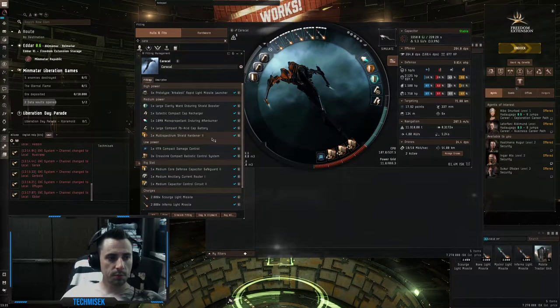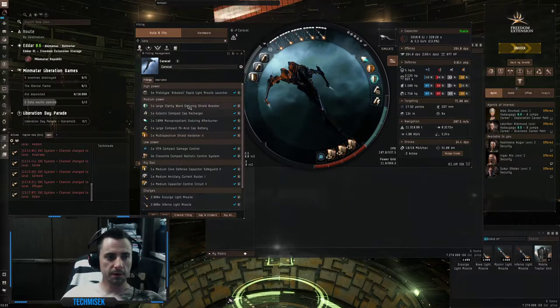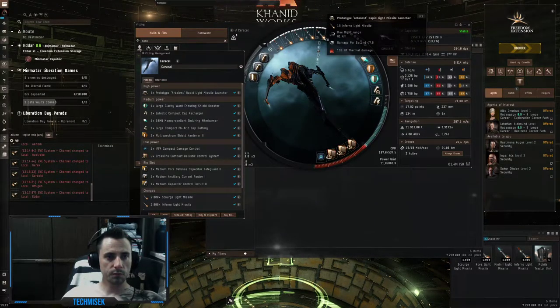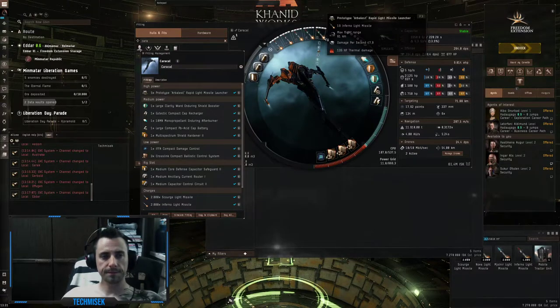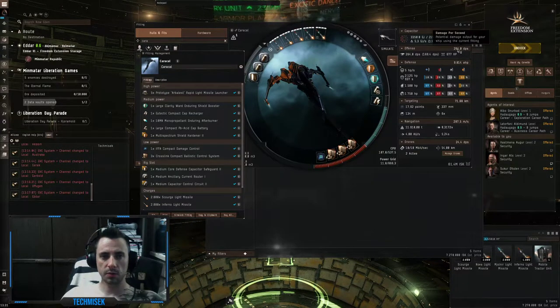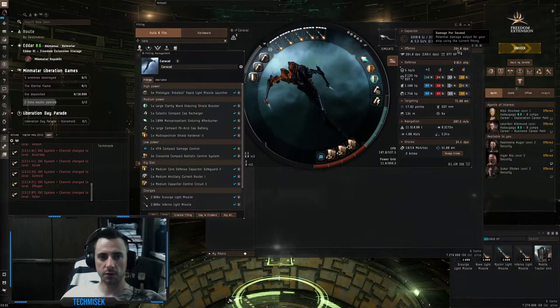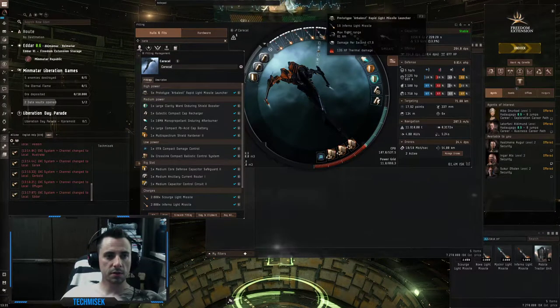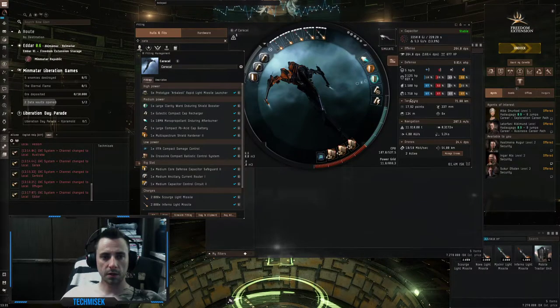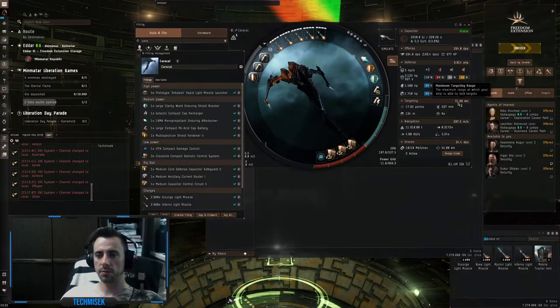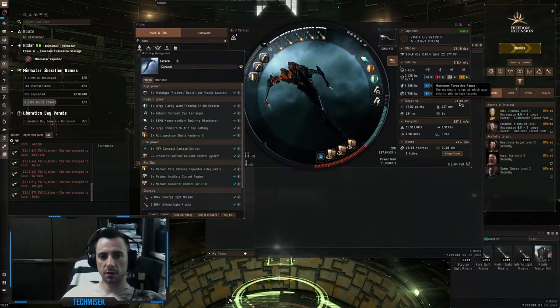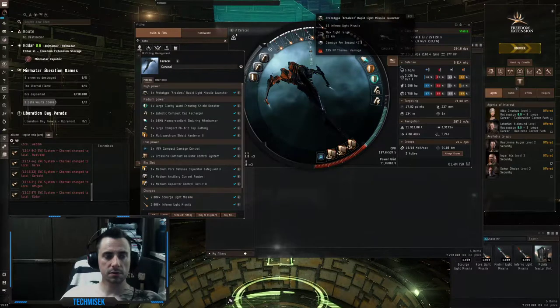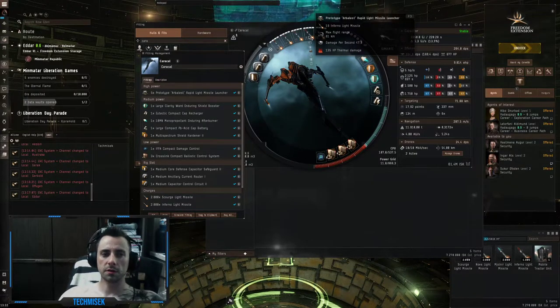I mostly used tech one fit, so rapid lights are tech one ammunition. As you can see we have 264 DPS, the range is 60 kilometers and the targeting range is 70. You beginners should get at least 50 targeting range and the missile range should be at least 40.